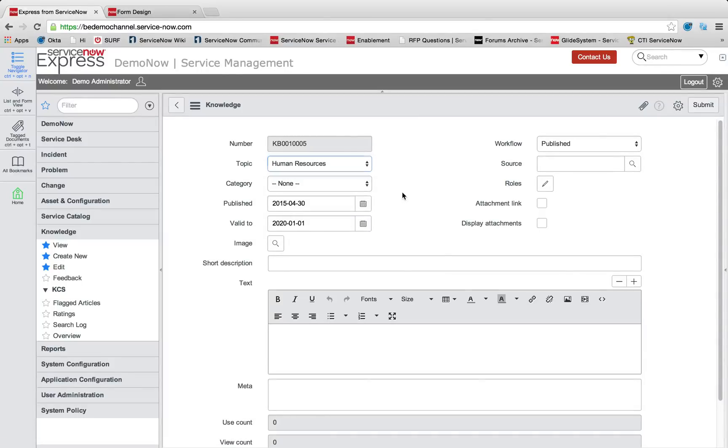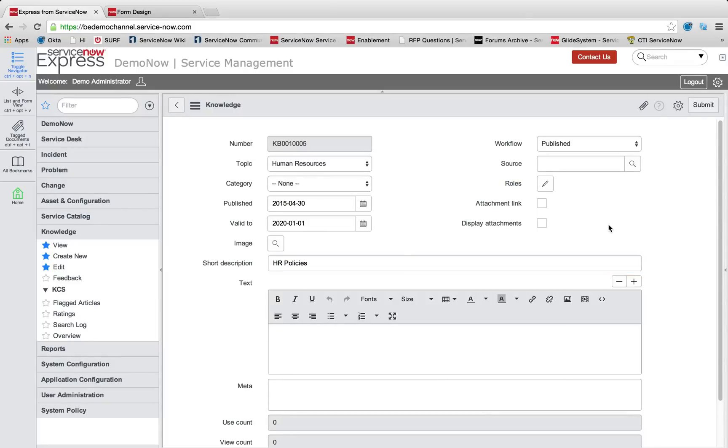And this time we're going to do an attachment. So we're going to call this our HR policies, and we're going to specify that this given item is going to display its attachments.